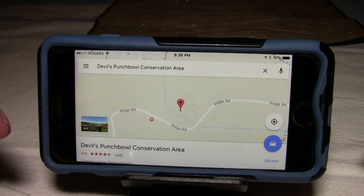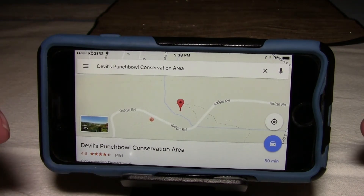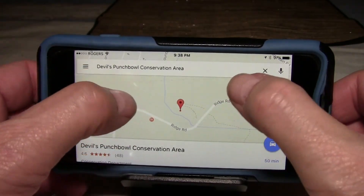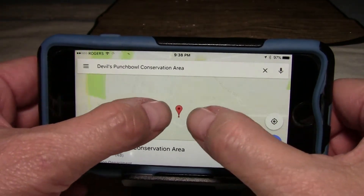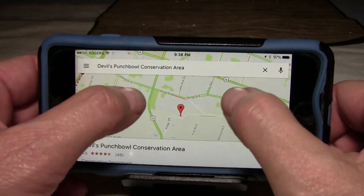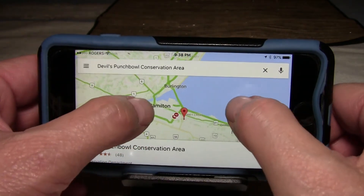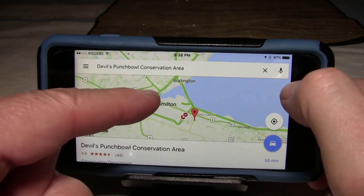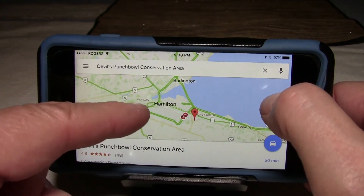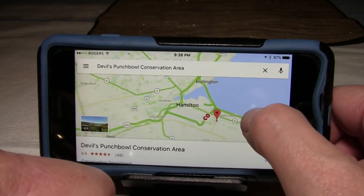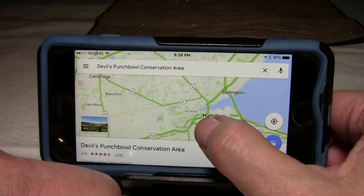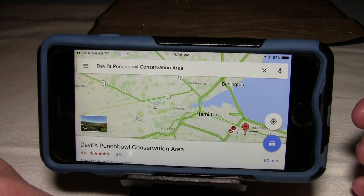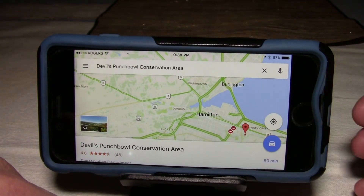We are currently connected to Wi-Fi, so we can do this. Here we are with Devil's Punchbowl. We can pinch and zoom the map out, and here's the Skyway Bridge and the Coots 403 coming around the end in the Hamilton, Dundas, and Castor area. This is the area we're going to need, and there's the search for Devil's Punchbowl.